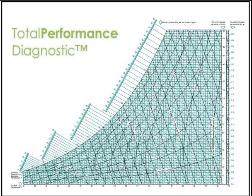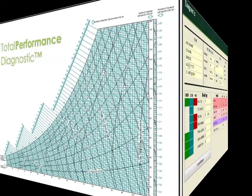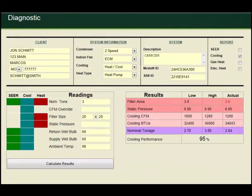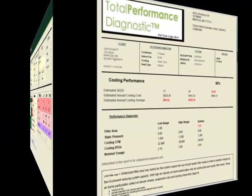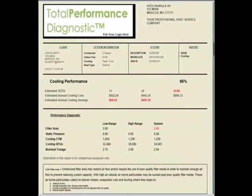An efficient and practical method of completing meaningful system performance diagnostics has long been an elusive dream in the heating and cooling industry, but not any longer. Total Performance Diagnostics replaces the need for technicians to perform confusing scientific calculations, and creates performance reports that won't confuse your technicians or your clients.